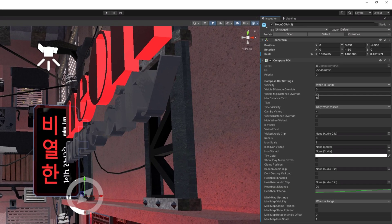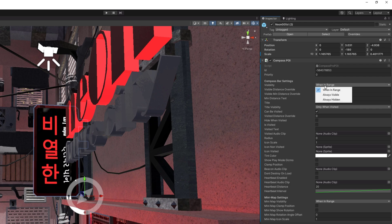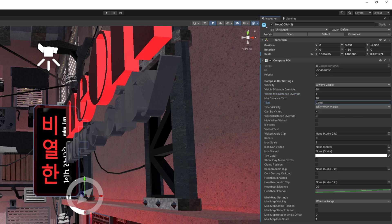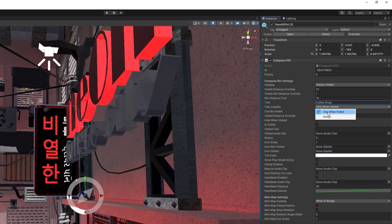Just select the object you want to have as a point of interest and add a script to it. From here you can set its visibility options and how distance will influence.